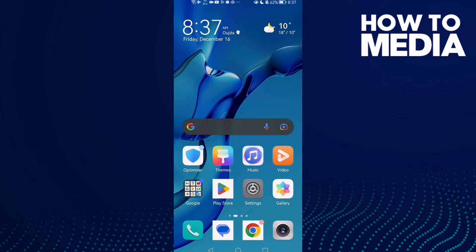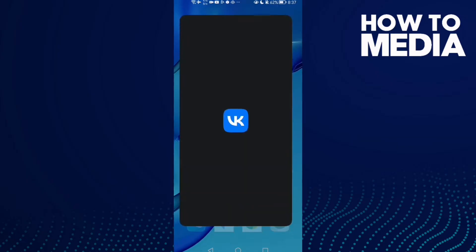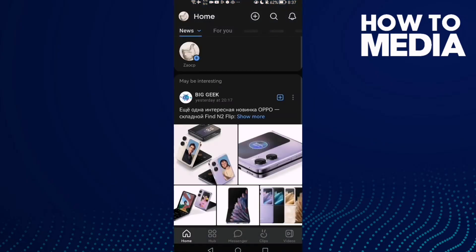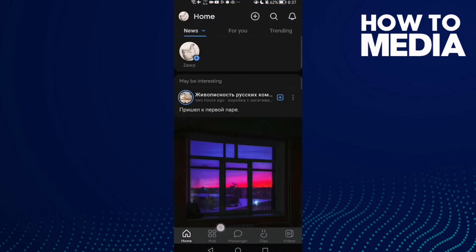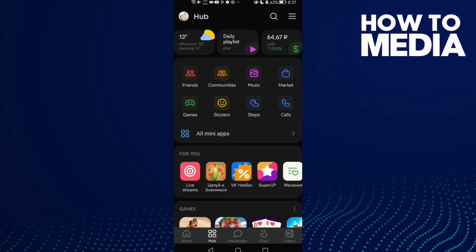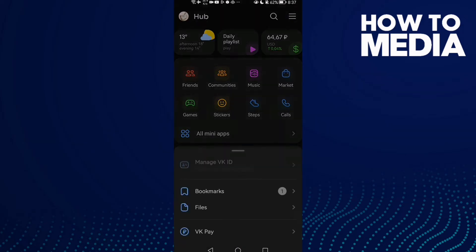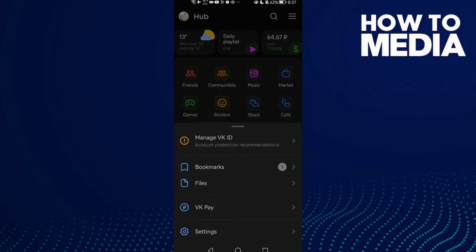First, open VK. Then click Hub. After that, click the story lines here in the top corner and click Settings.